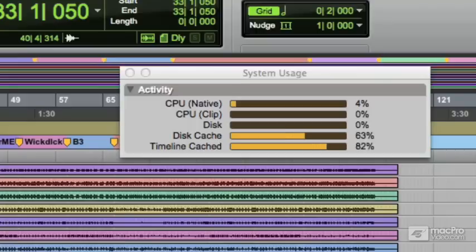A little bit more to go. This is very exciting, isn't it? There we go. Yeah, pretty much 100% of the timeline's been cached.